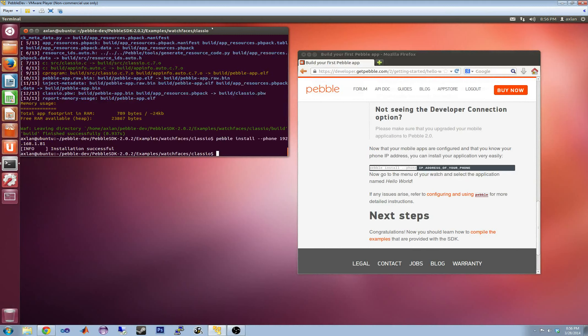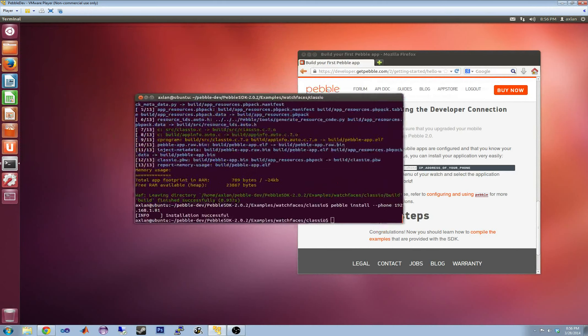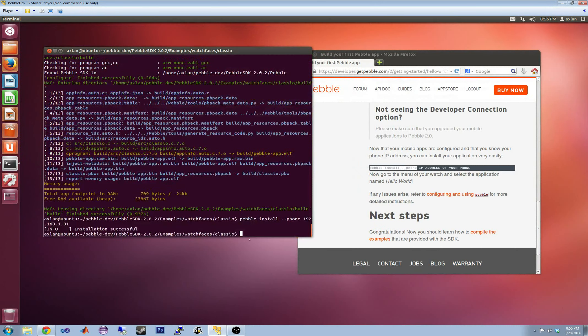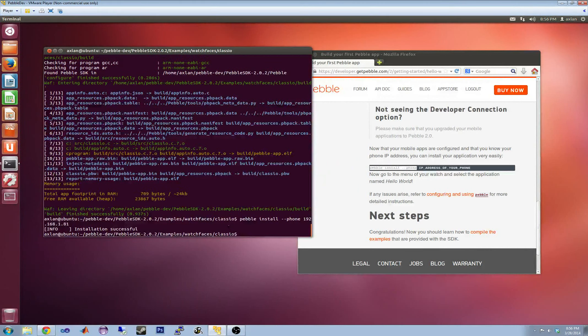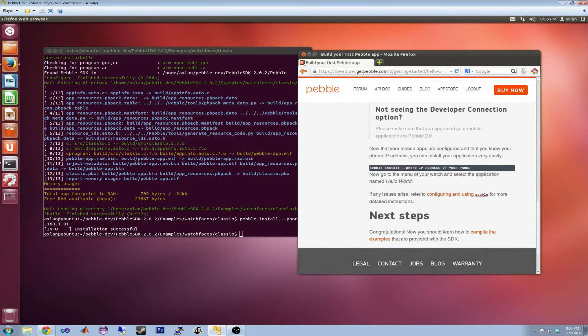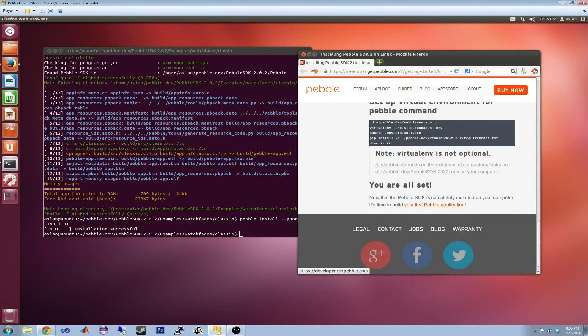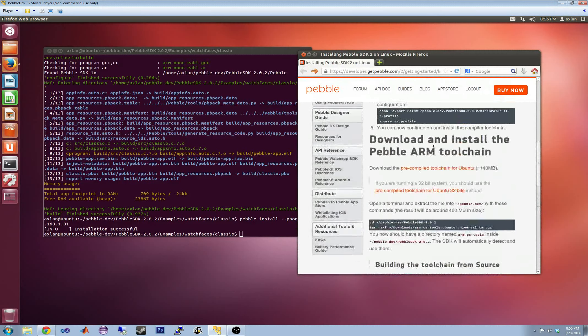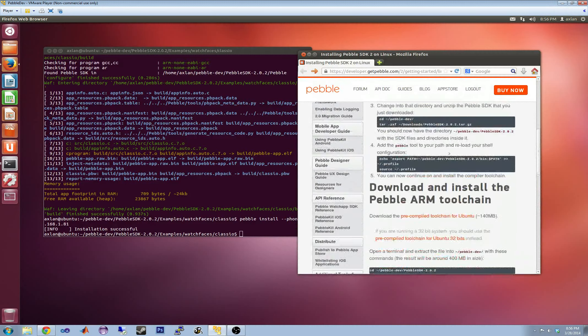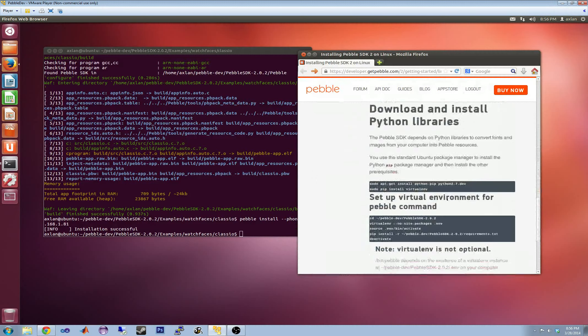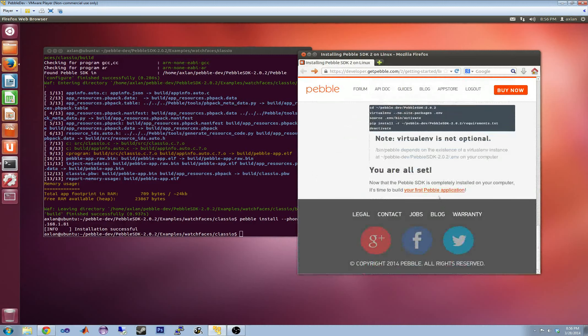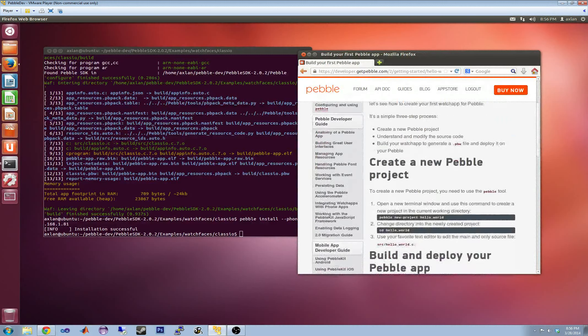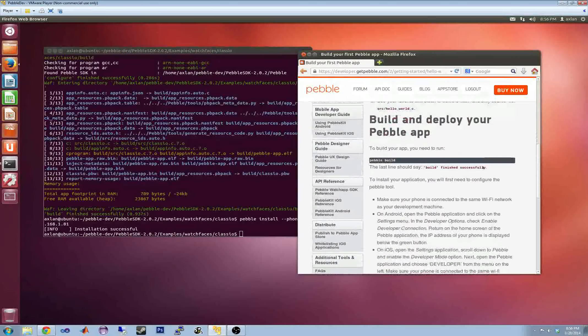You can basically get started here either going through the examples or going back and actually doing their introduction, their hello world tutorial.